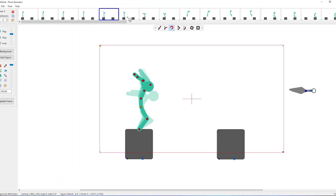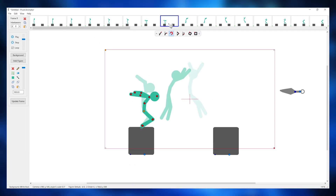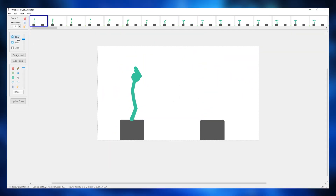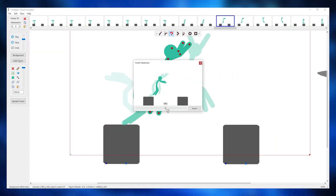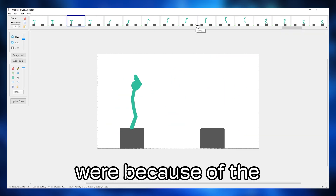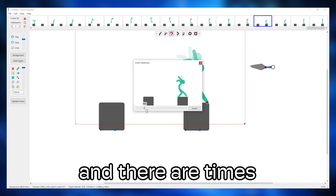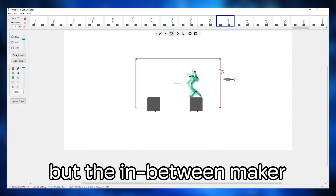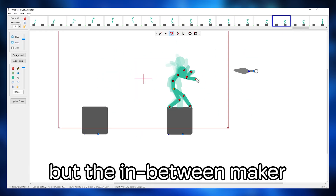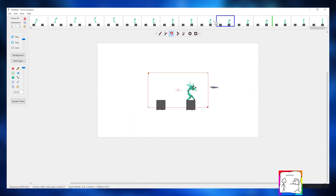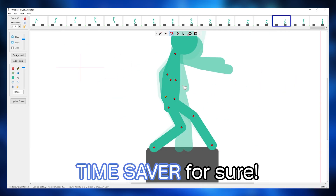Isn't this great? So, let's do this. Speed up time. Notice how not all the new frames were because of the in-between feature, and there are times where I still have to manually adjust the figure's positions, but the in-between maker has done around 75% of the in-betweens for me, which is a time-saver for sure.